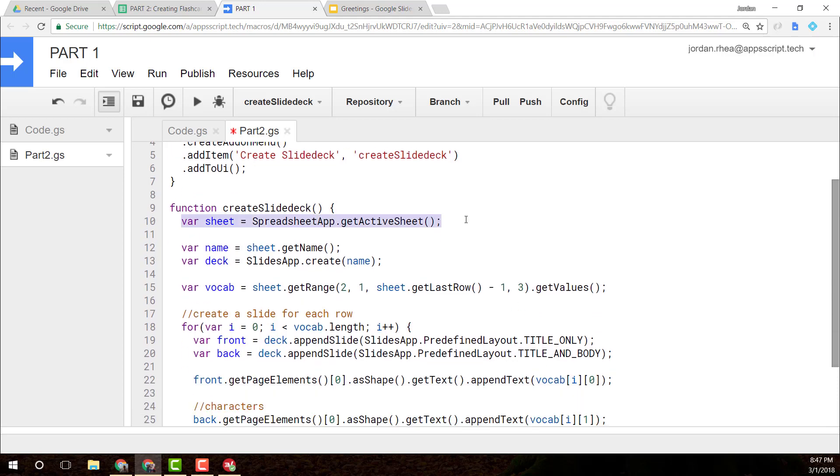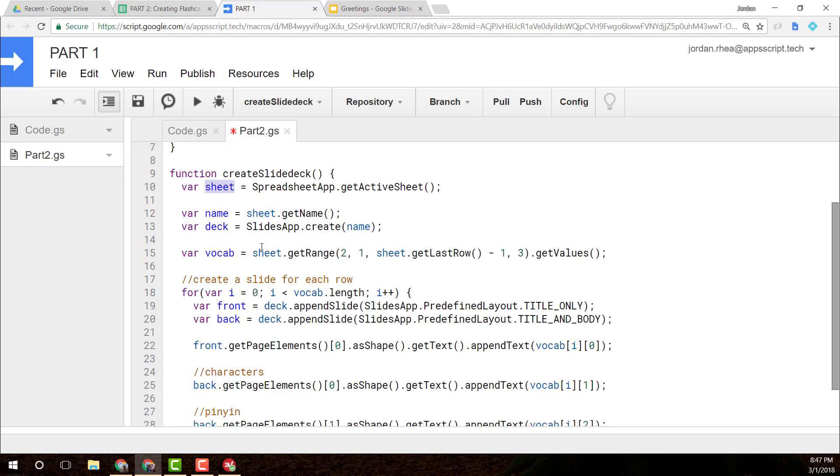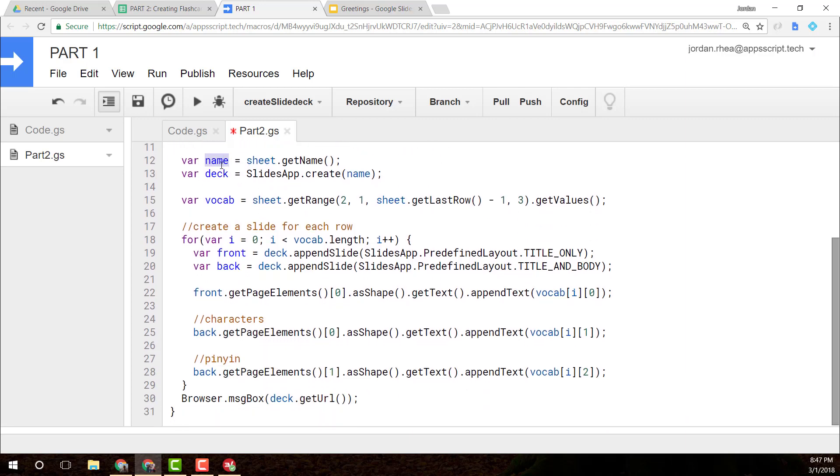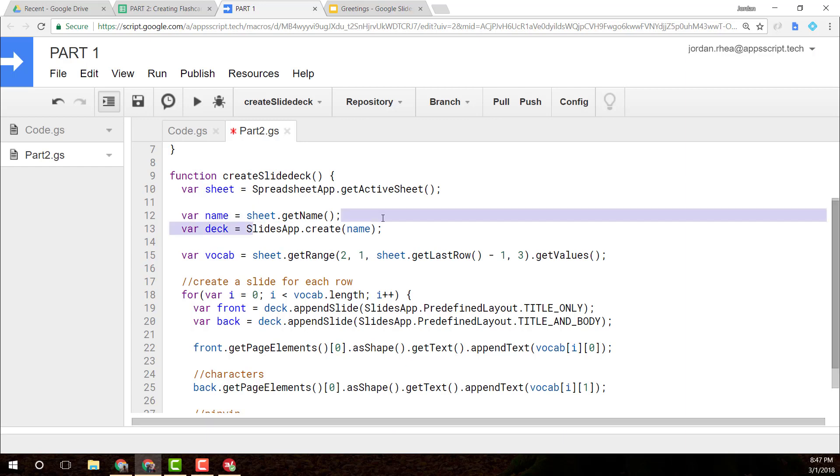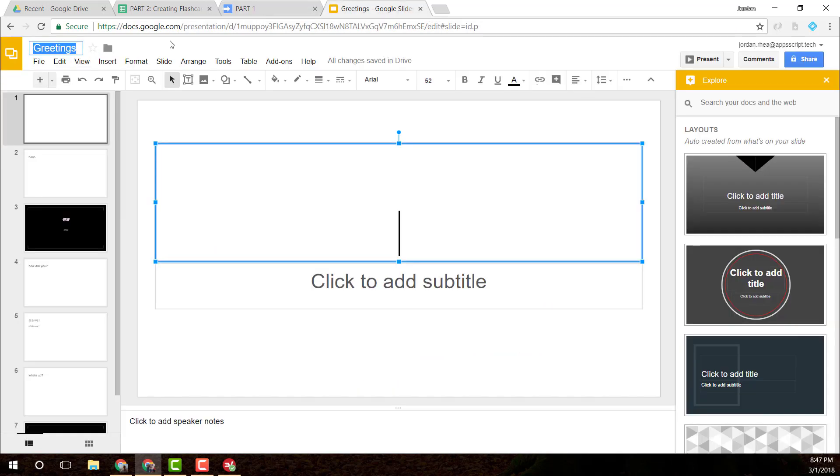So the first thing I'm doing is I'm grabbing the sheet and I'm saving it into the sheet variable. I'm getting the name from that, which I'm using to then create the Slides app. You end up seeing that right here.